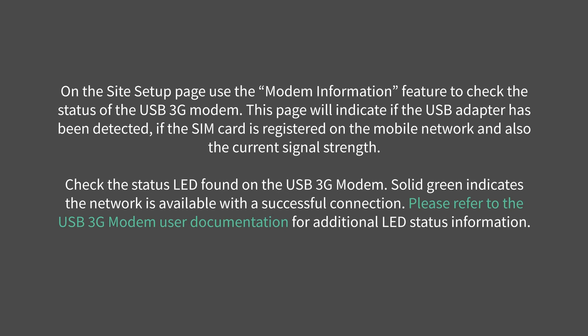Check the status LED found on the USB 3G modem. Solid green indicates the network is available with a successful connection. Please refer to the USB 3G modem user documentation for additional LED status information.